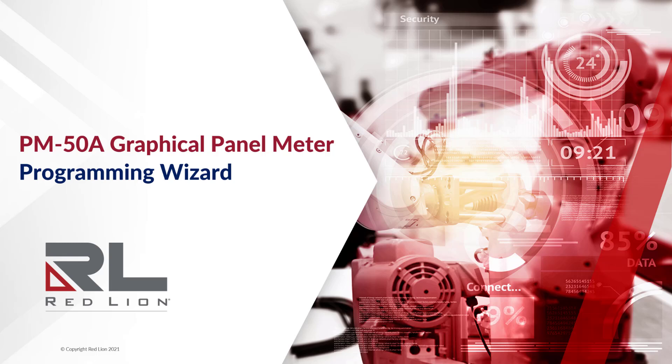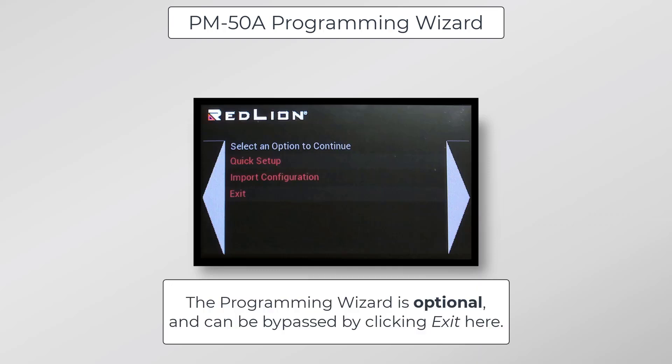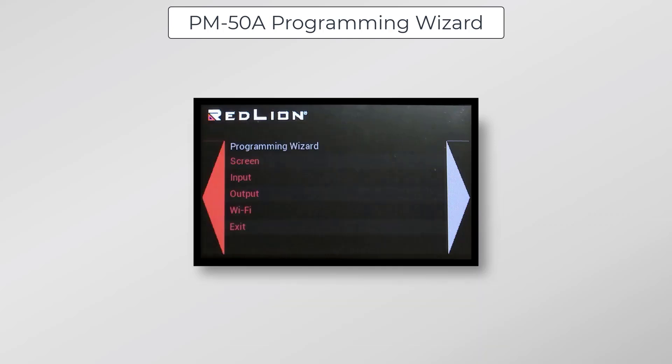In this video, I'll be taking a look at the PM-50A Programming Wizard, which is just one of the ways you can program your PM-50A. When you apply power to your PM-50A for the first time, you'll be greeted by this screen with options for Quick Setup, Import Configuration, or Exit. Click once on Quick Setup to get started with the Programming Wizard.